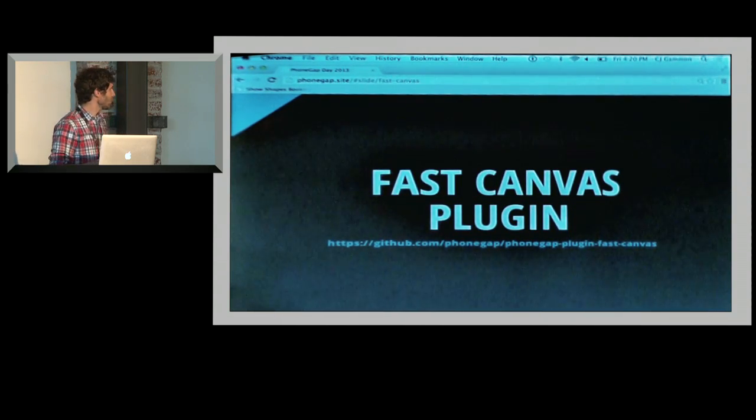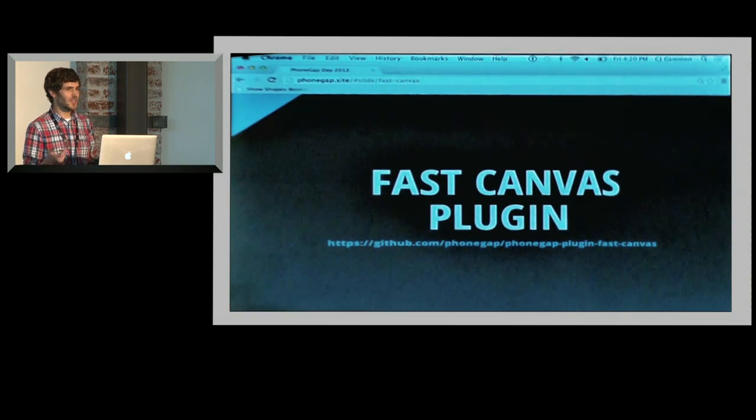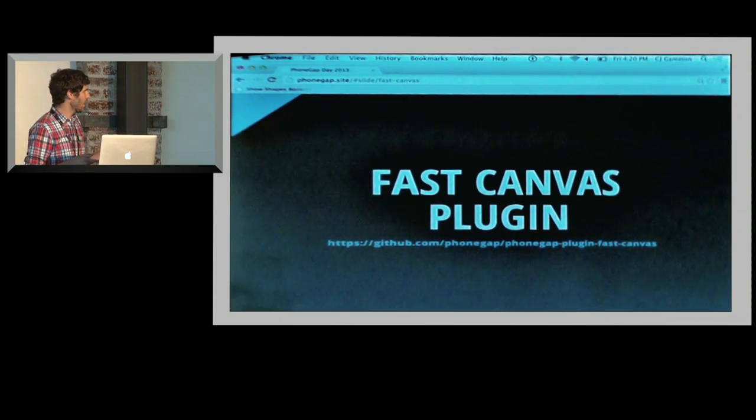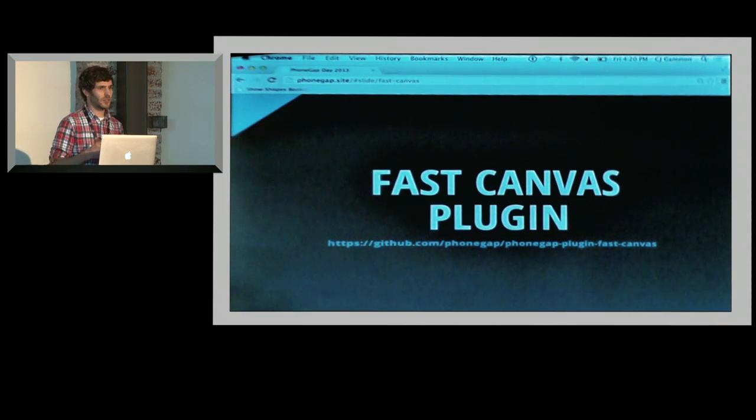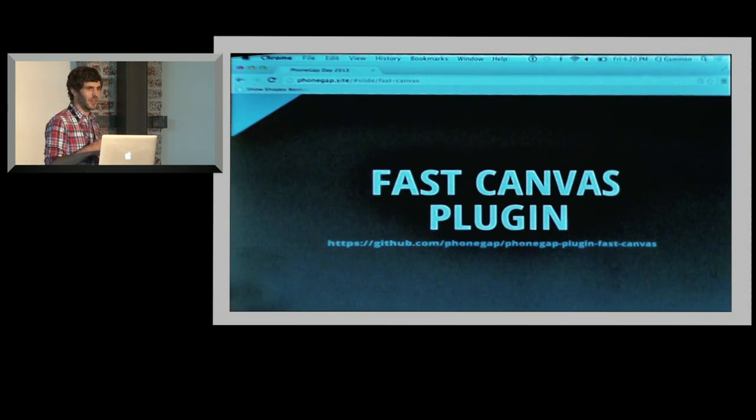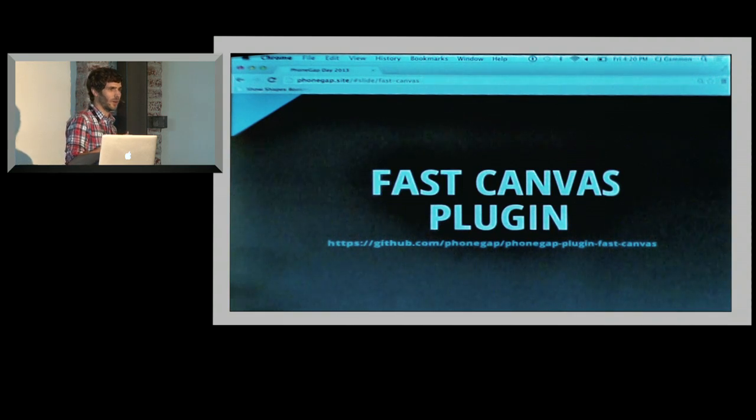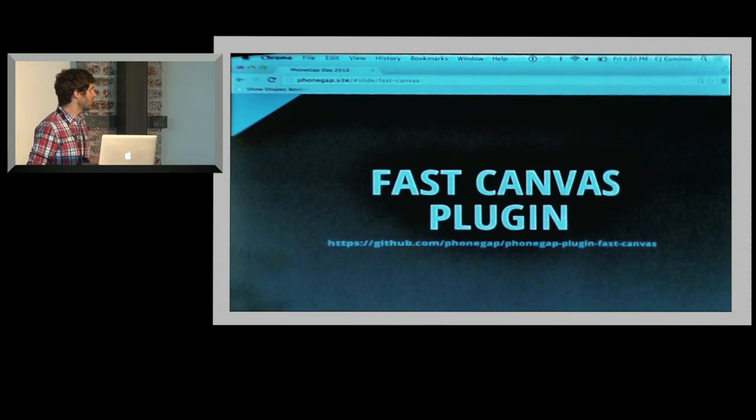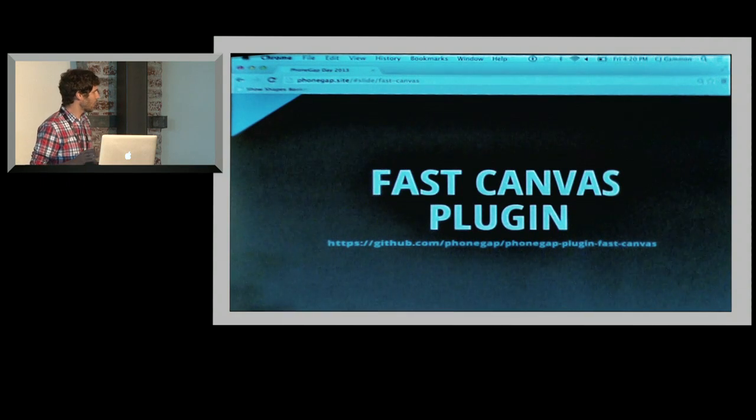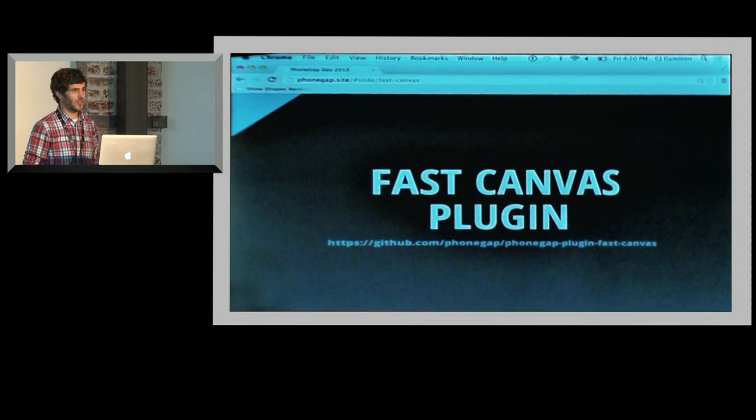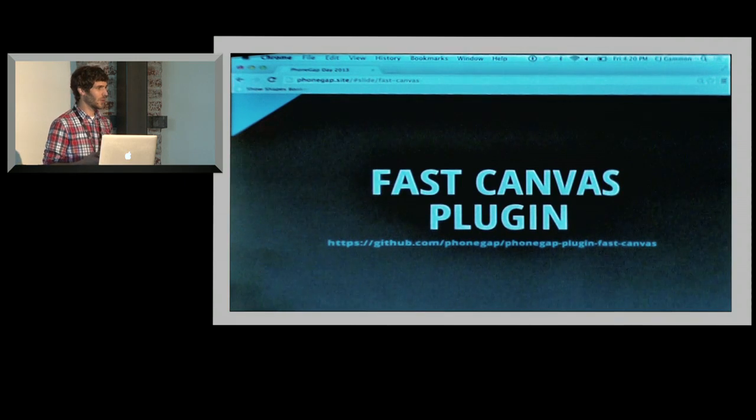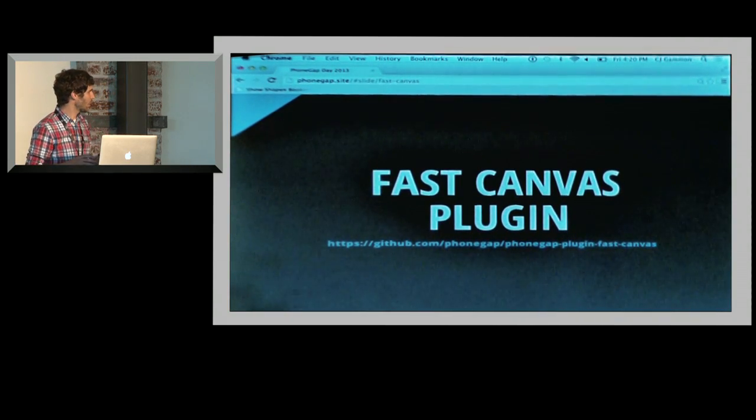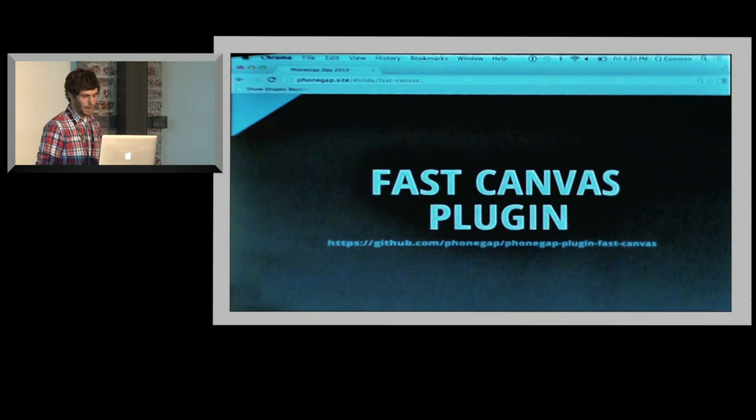There's a Fast Canvas plugin - this is a PhoneGap plugin that you guys can go on GitHub and use today. What it does is it actually takes your Canvas draw calls and puts it on an OpenGL layer on top of your web view, so that you can get fast hardware accelerated performance on your Canvas in your Android application. This is really cool if you're focusing on rich Canvas type games where you want high quality performance across devices.